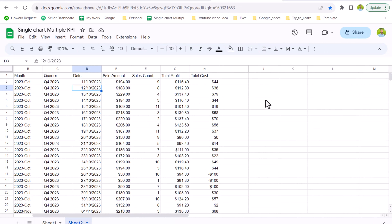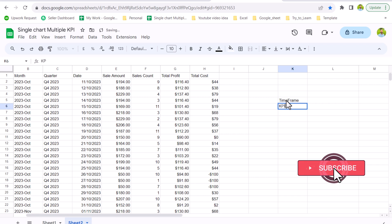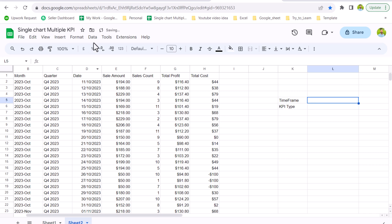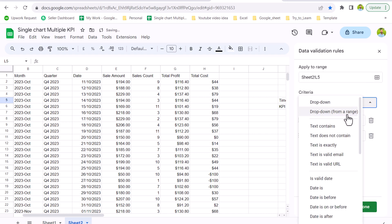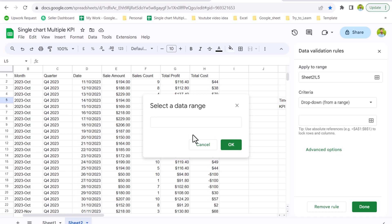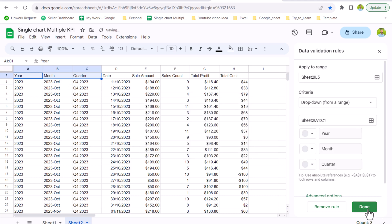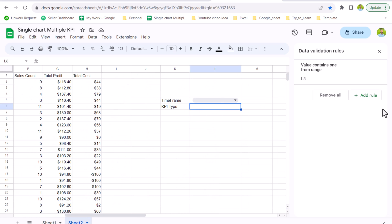Our next step is to create dropdowns. It's very simple: click the cell for the first dropdown — we need one for 'Time Frame' and a second for 'KPI Type'. To make a dropdown, click on the cell, go to Data > Data Validation, click 'Add Rule', choose 'Dropdown from a range', click the range icon, and select your range — in this case A1, B1, and C1 for the Time Frame. Hit OK.